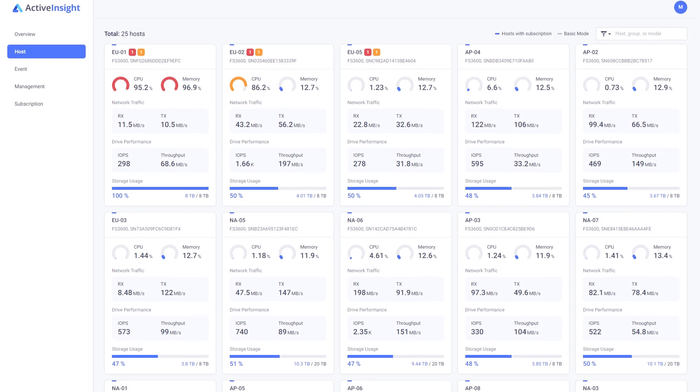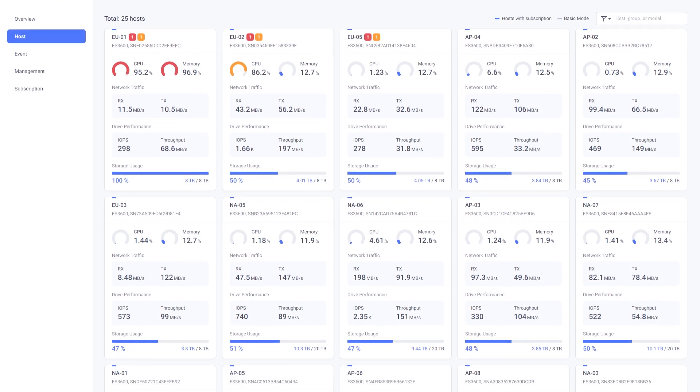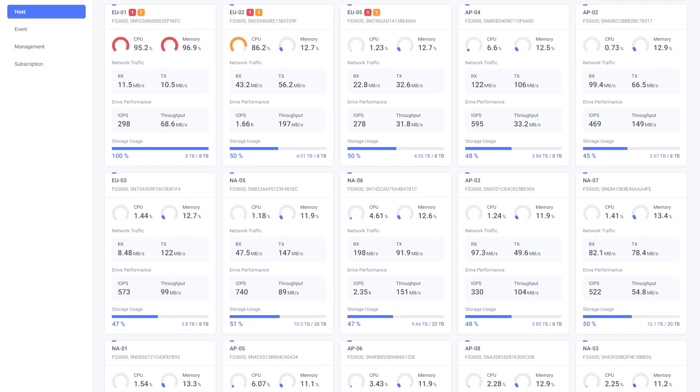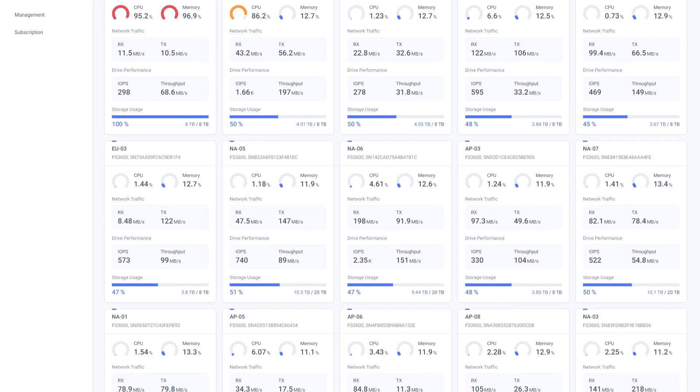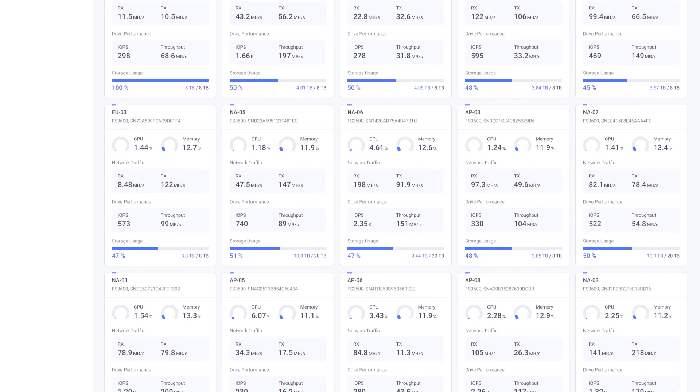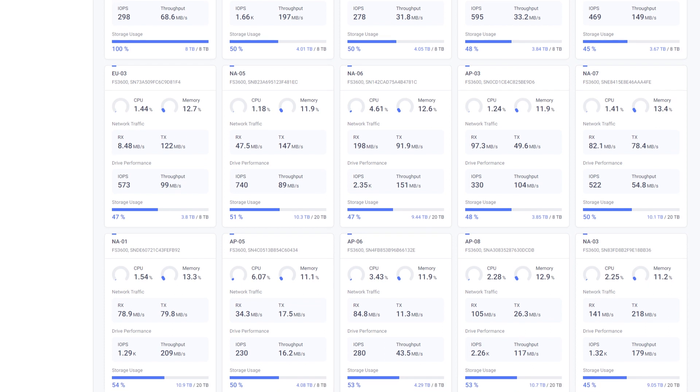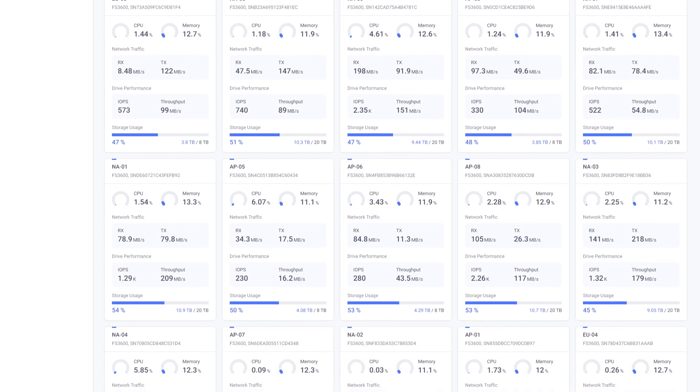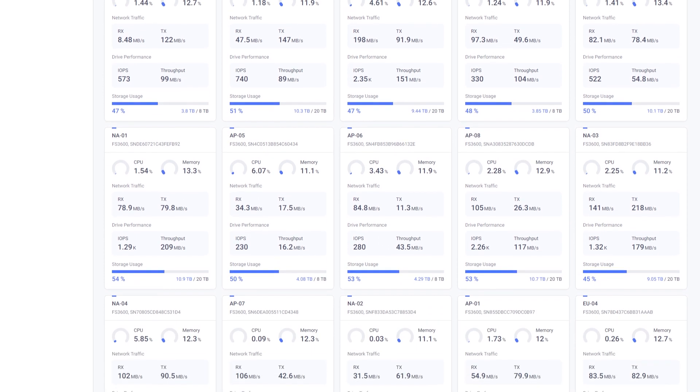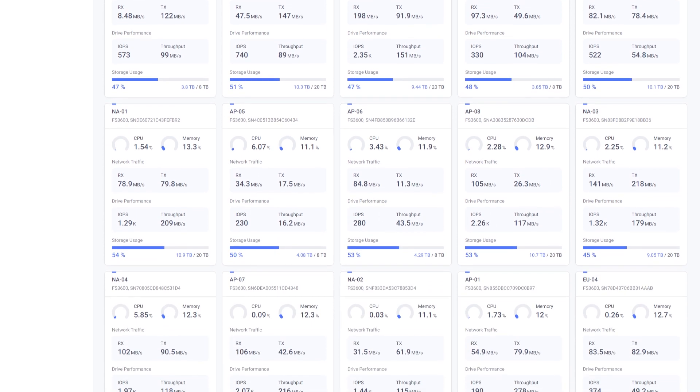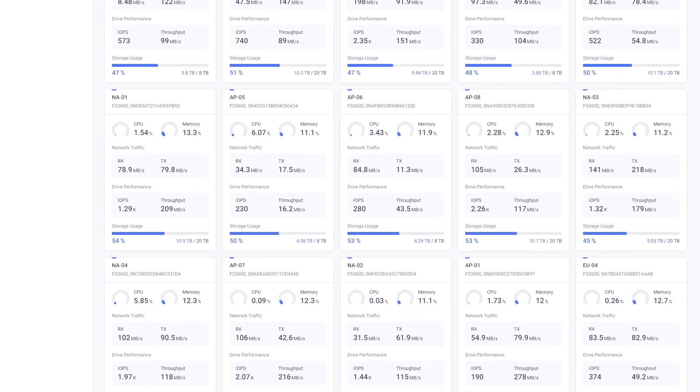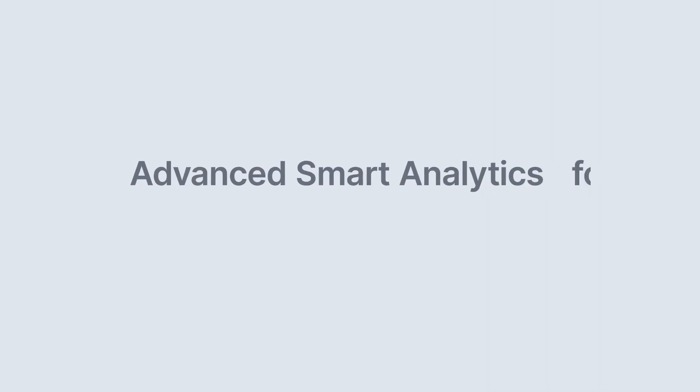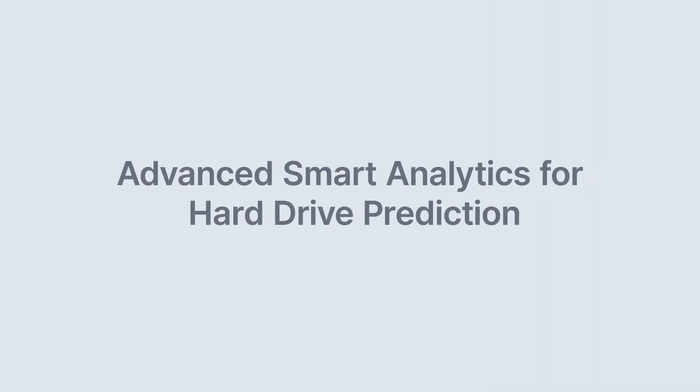The fleet view allows you to see all the Synology NAS that you've deployed across your entire org and just granularly scroll through and see many different parameters about system health and integrity. There's even advanced smart analytics for hard drive prediction.